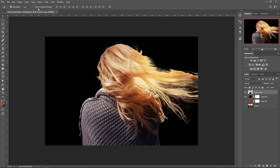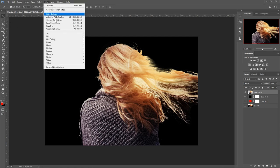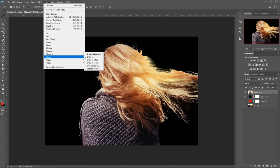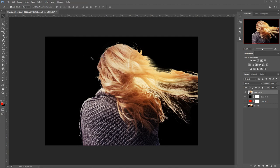The very last thing you can do is go up to Filter, go down to Sharpen, and give this image a sharpen effect. And that is pretty much it.